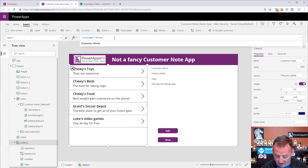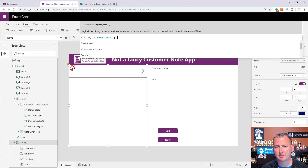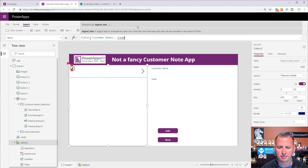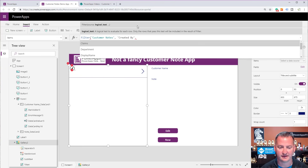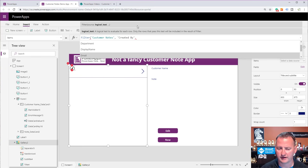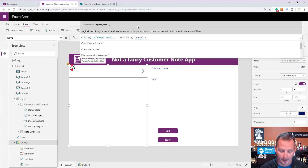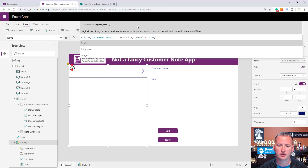The first idea you might have would be to do a filter on CustomerNotes. In SharePoint, since we're using a SharePoint list, there is a column called CreatedBy, and there's a display name or an email. So you could say CreatedBy.Email equals — and then you could use the User function — User().Email. There's a separate video I'll link below where I covered Filter in greater detail.